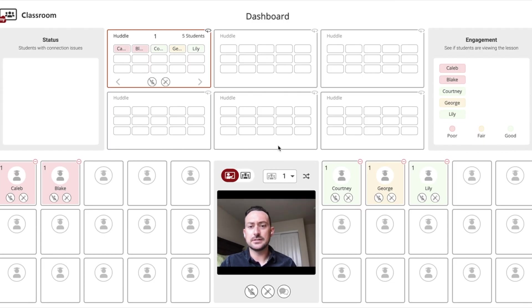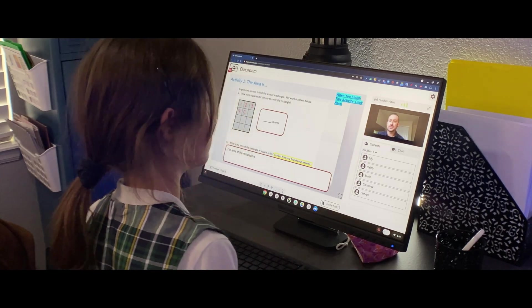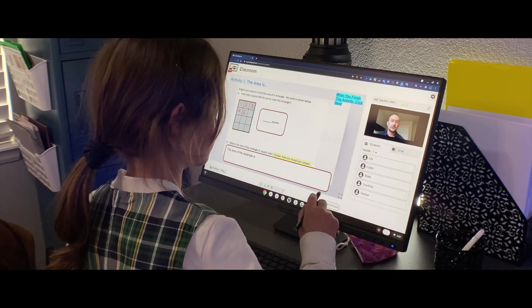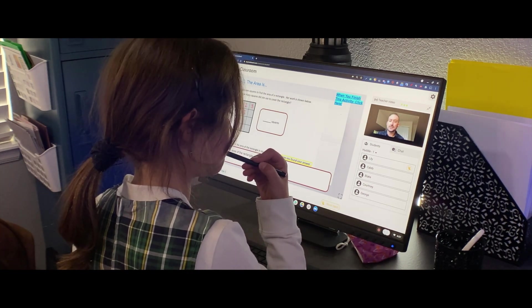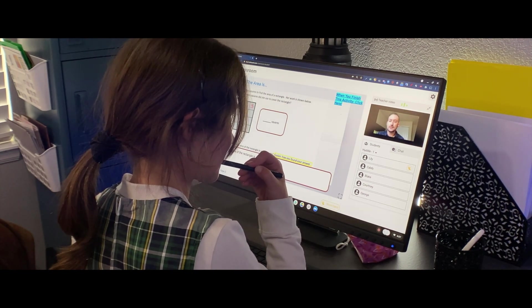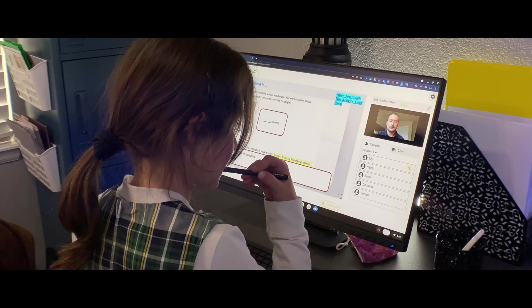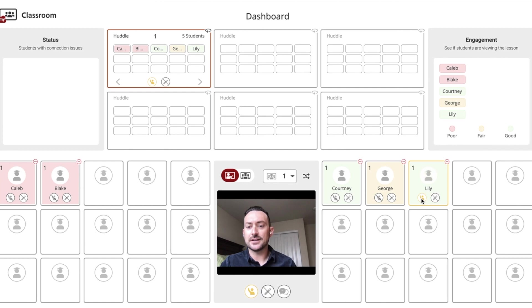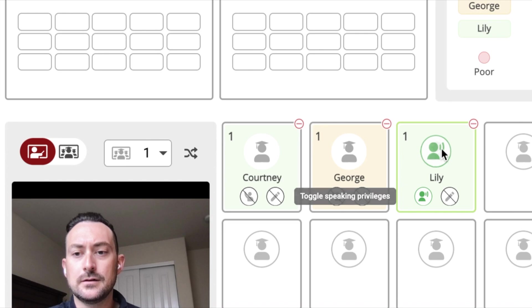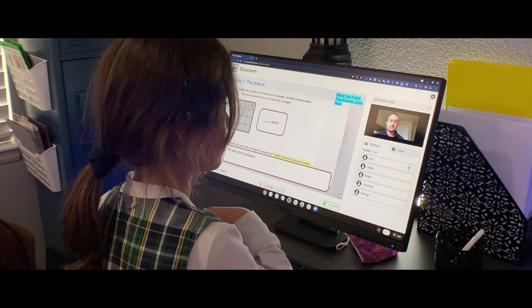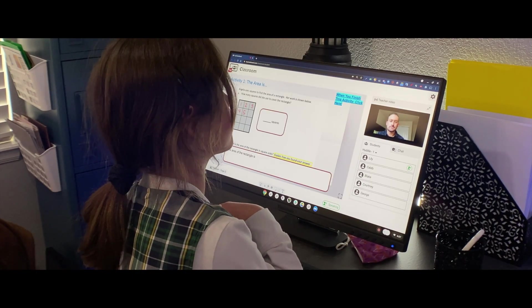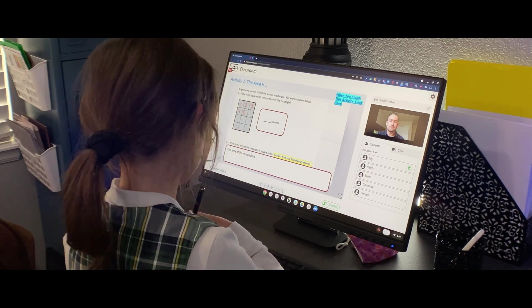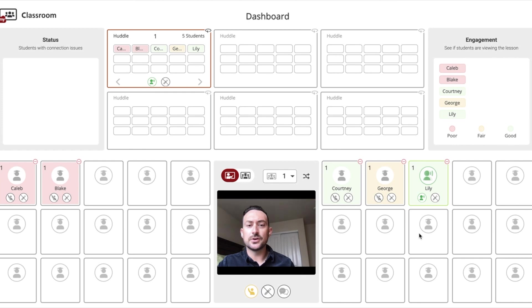Notice that as I ask the question, Lily can touch the hand raise button on her screen. This allows her to ask a question. On my dashboard, I can see Lily has raised her hand and I can click on her raise hand button and choose to unmute her. 'What is the area of the rectangle again?' So the area are the squares that are on the inside.